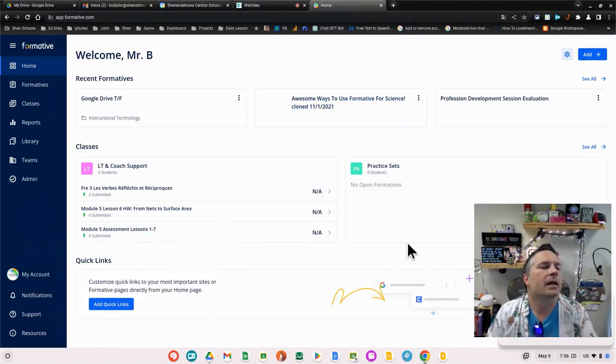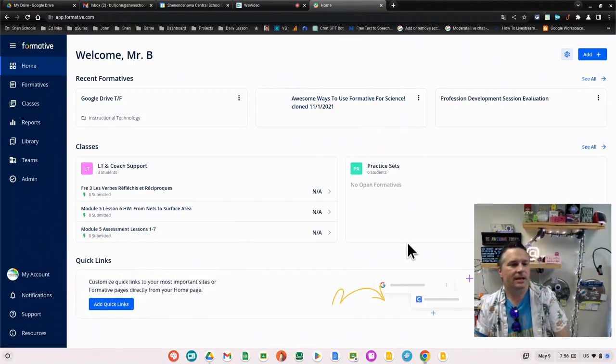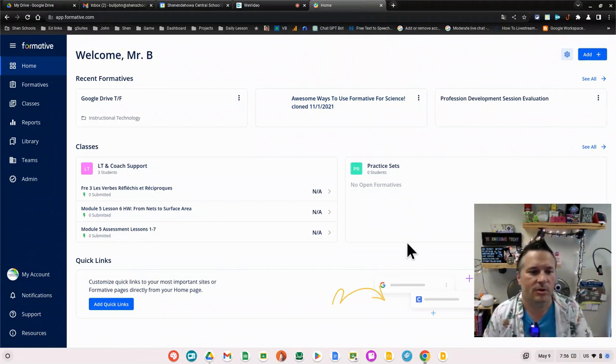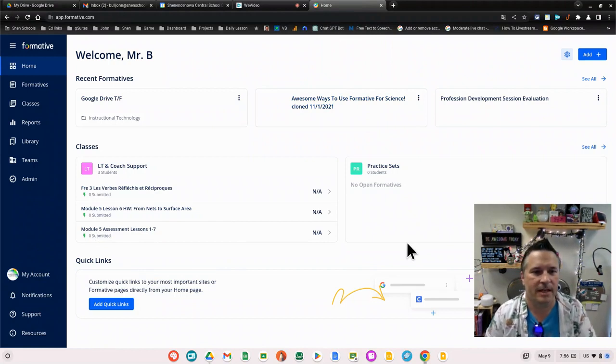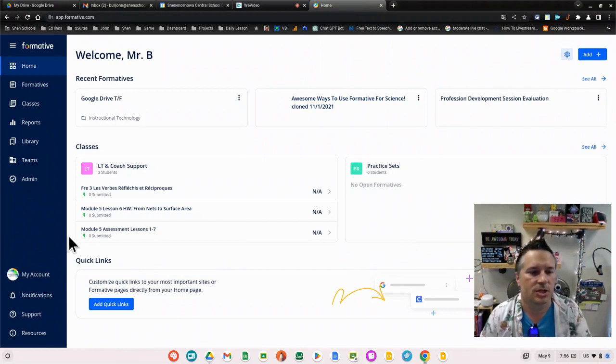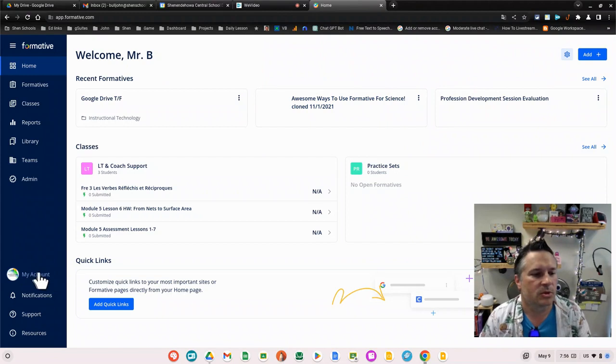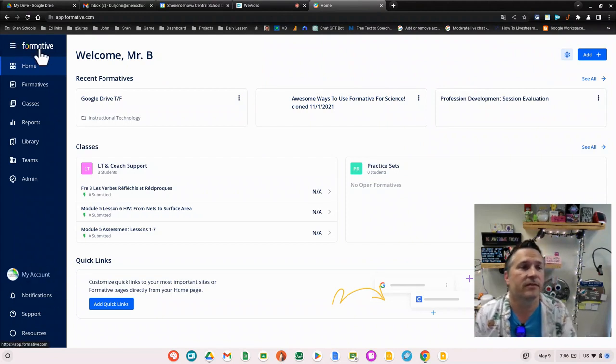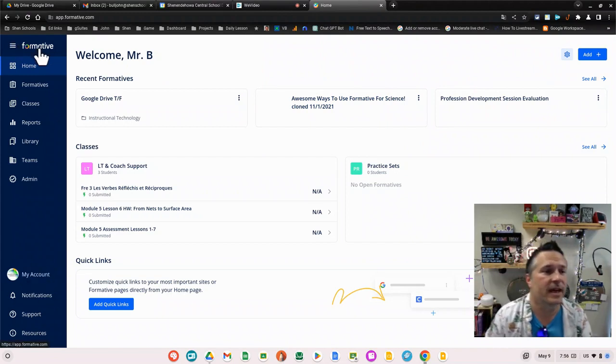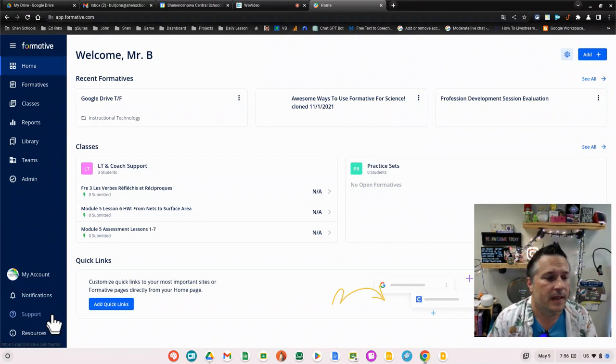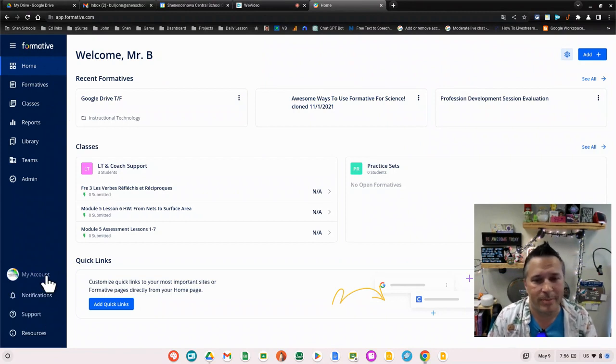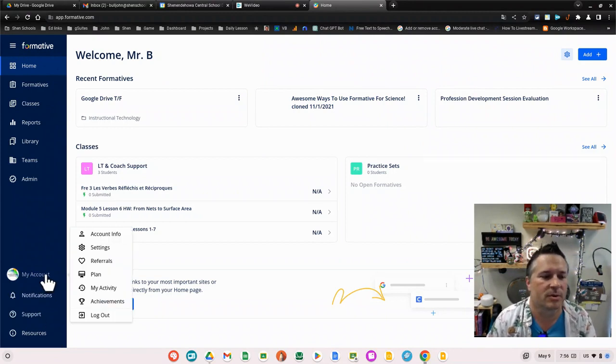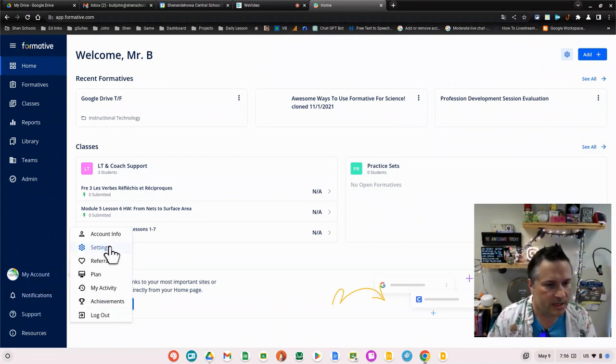Good morning, this is the first video where we can show you the direct impact of AI in your classroom teaching. We're going to go into Formative.com and we have to turn on beta features in order to see this.